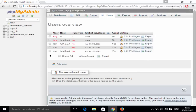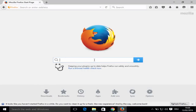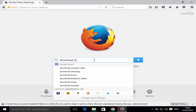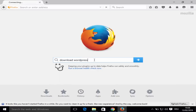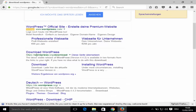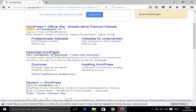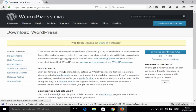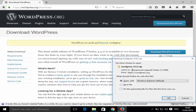Now we're ready to download and install WordPress. Open your browser and search for 'download WordPress', press enter, and the first link will be from wordpress.org. Click it and you'll see the download page with a download button on the right-hand side. Click it and WordPress will download as a zip file — save it to your desired location.